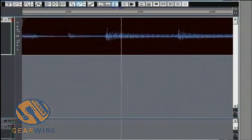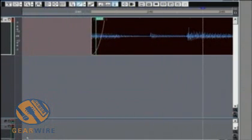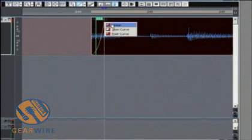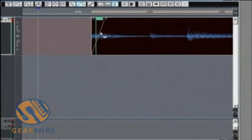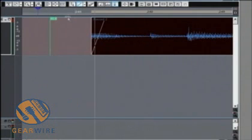So it definitely has more of a characteristics of an actual fade. And of course the linear is basically splitting the difference between the two.